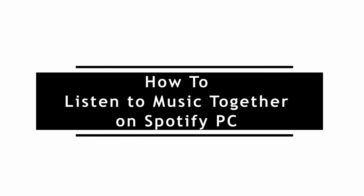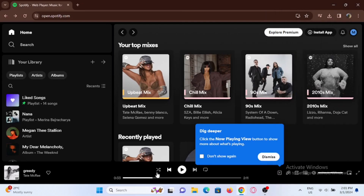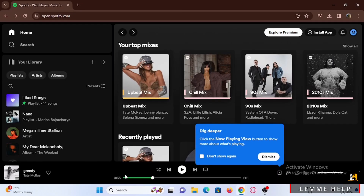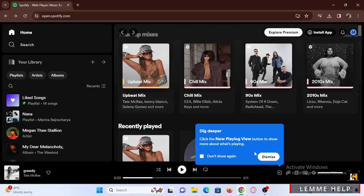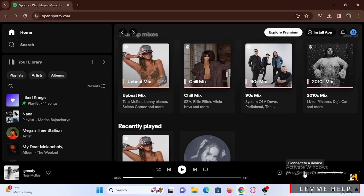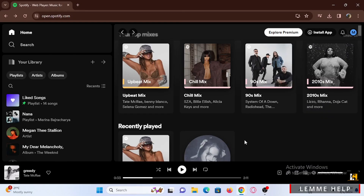Here's how to listen to music together on Spotify on PC. Go ahead and launch your Spotify application on your PC, or you can browse through spotify.com. Once you are in, make sure to log in first. You can go ahead and play any song that you want on Spotify, and make sure that you are connected to your device as well as nearby devices.